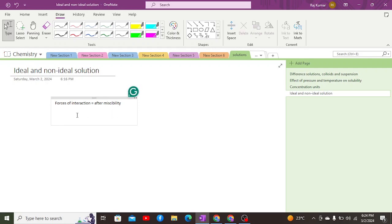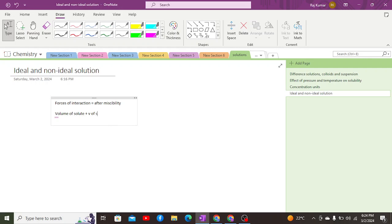In an ideal solution, the forces of interaction before and after miscibility between solute-solute and solvent-solvent remain constant. The volume of the solution is equal to the algebraic sum of the volume of solute plus volume of solvent. There is no change in enthalpy upon dissolution, so delta H equals zero.